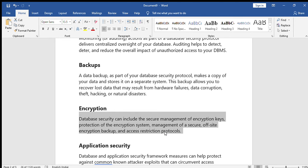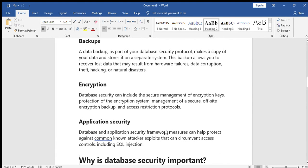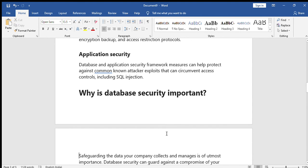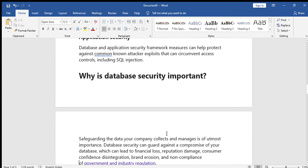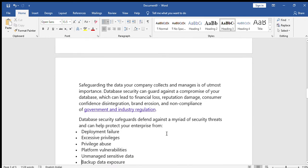Next is application security — for those who are using the application. Common known attacker techniques that can circumvent access controls include SQL injection. Any such problems that occur will be handled by application security.